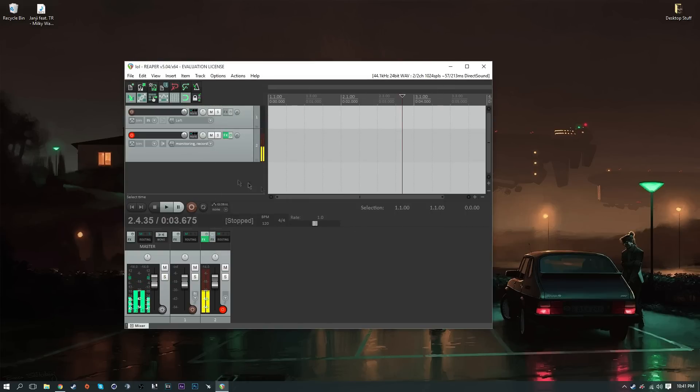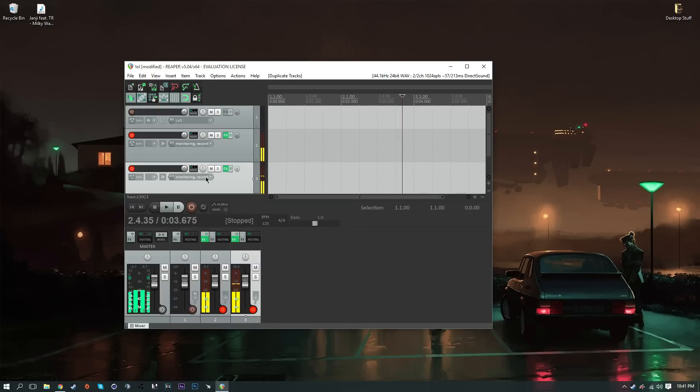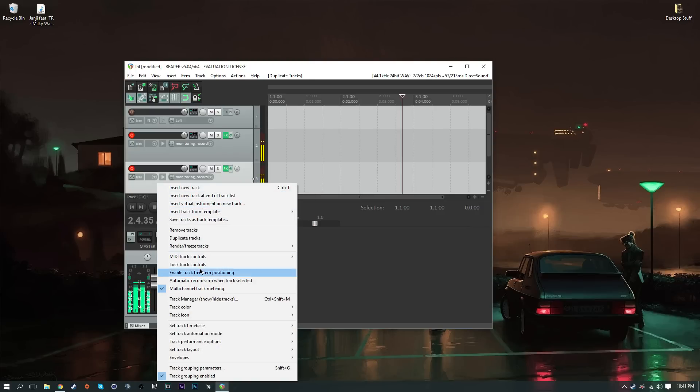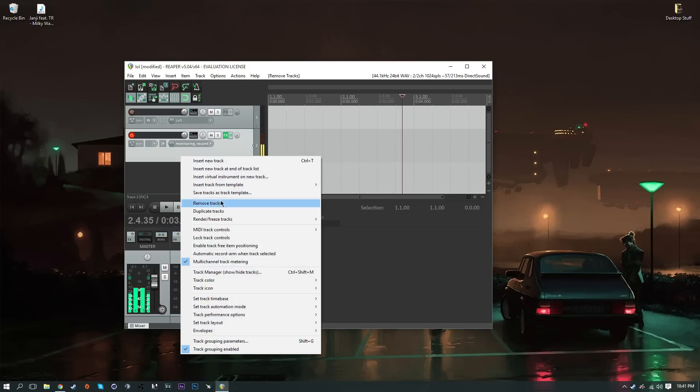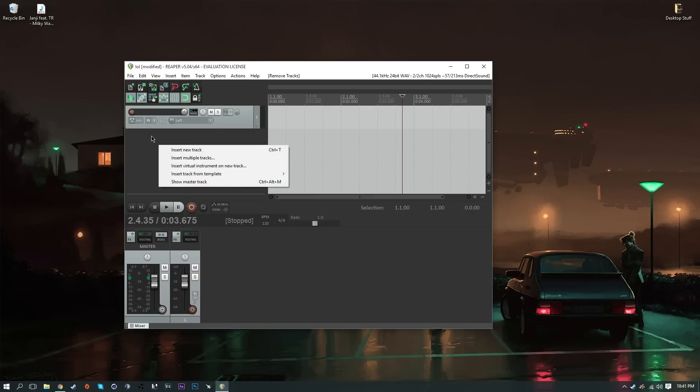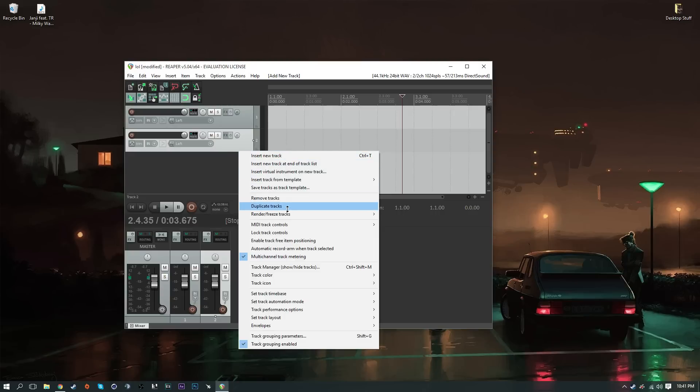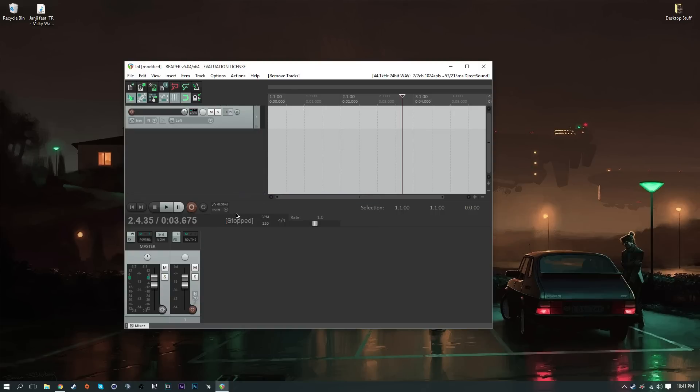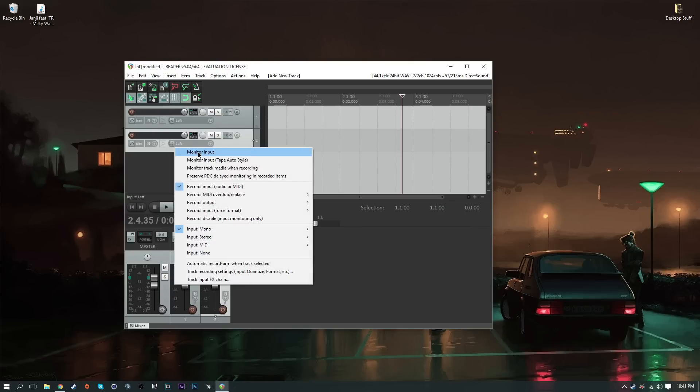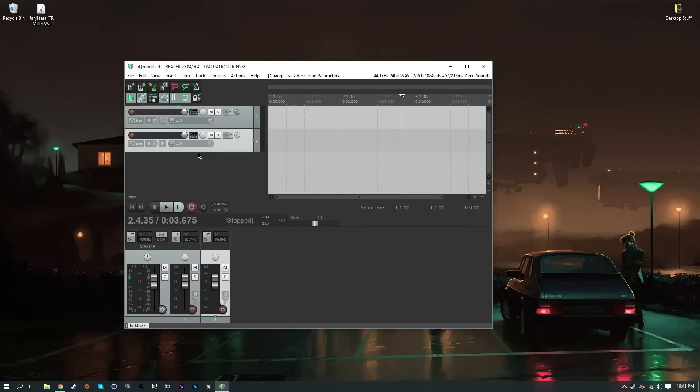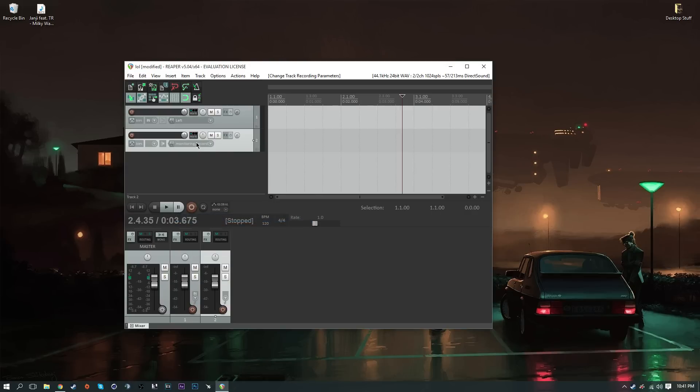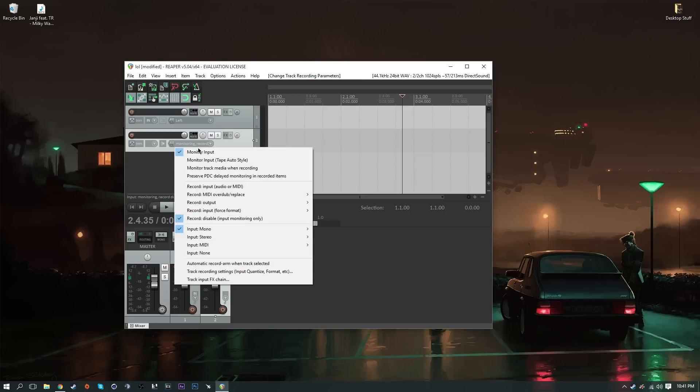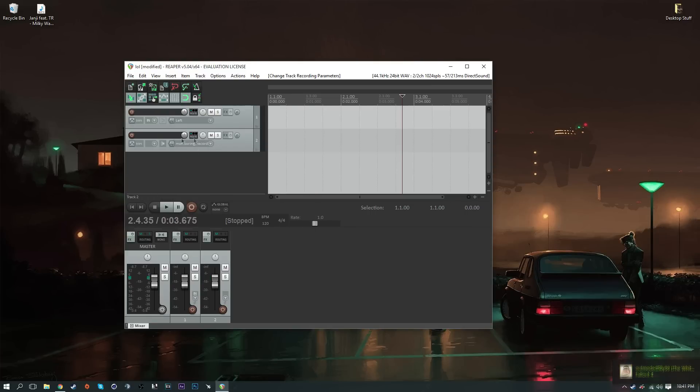Now once you're here, you won't have this track, so you should insert a new track. Right-click here and insert new track or you can do Ctrl+T. Once you have that, right-click right here and click monitor input. Right-click one more time and click record disable. Now once you have that set up, you can now click this red bullseye.